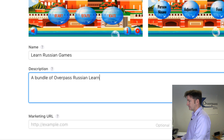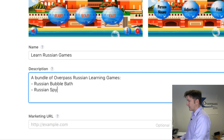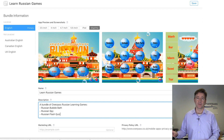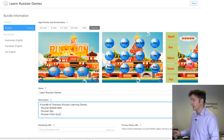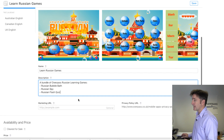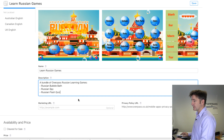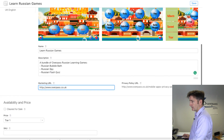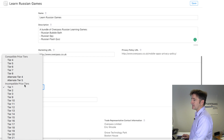It will automatically create an icon with the three icons in it, or you can upload your own. Here I put 'Learn Russian Games' and for the description I could put 'a bundle of Overpass Russian learning games — Russian Bubble Bath, Russian Spy, Russian Flash Quiz.' On Apple I'm not so concerned about the description; it's the title I'm going for. You don't actually have a separate keywords field for bundles.